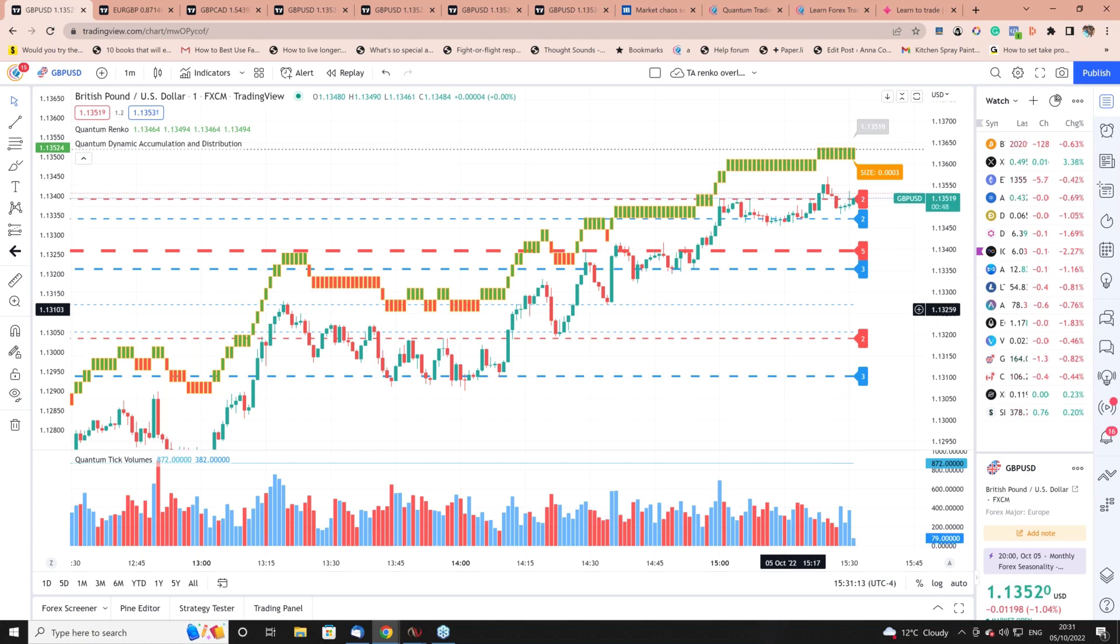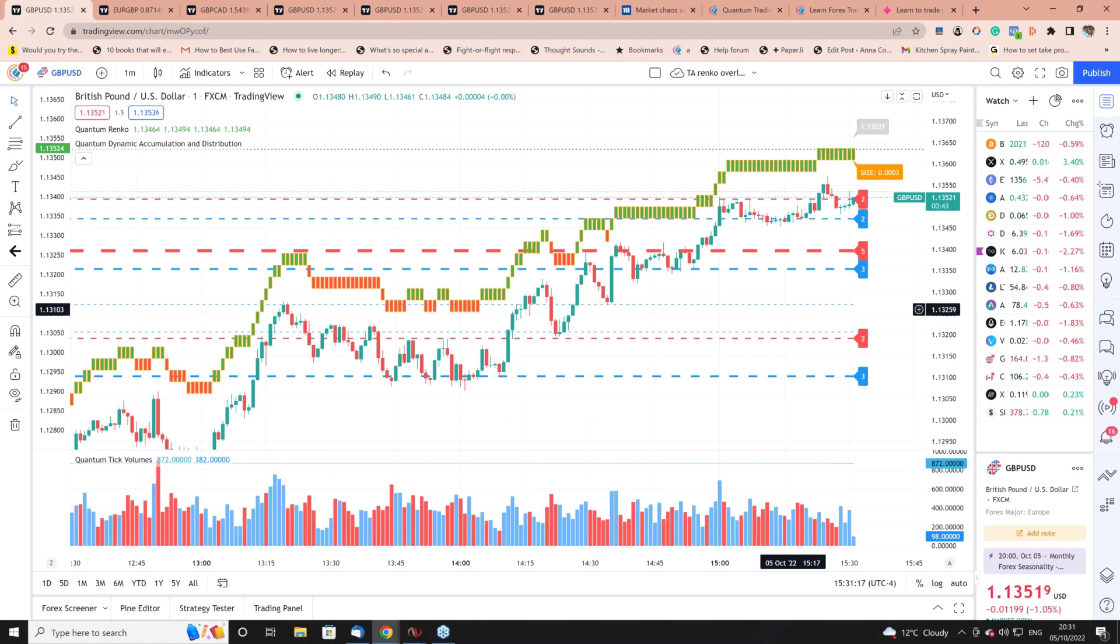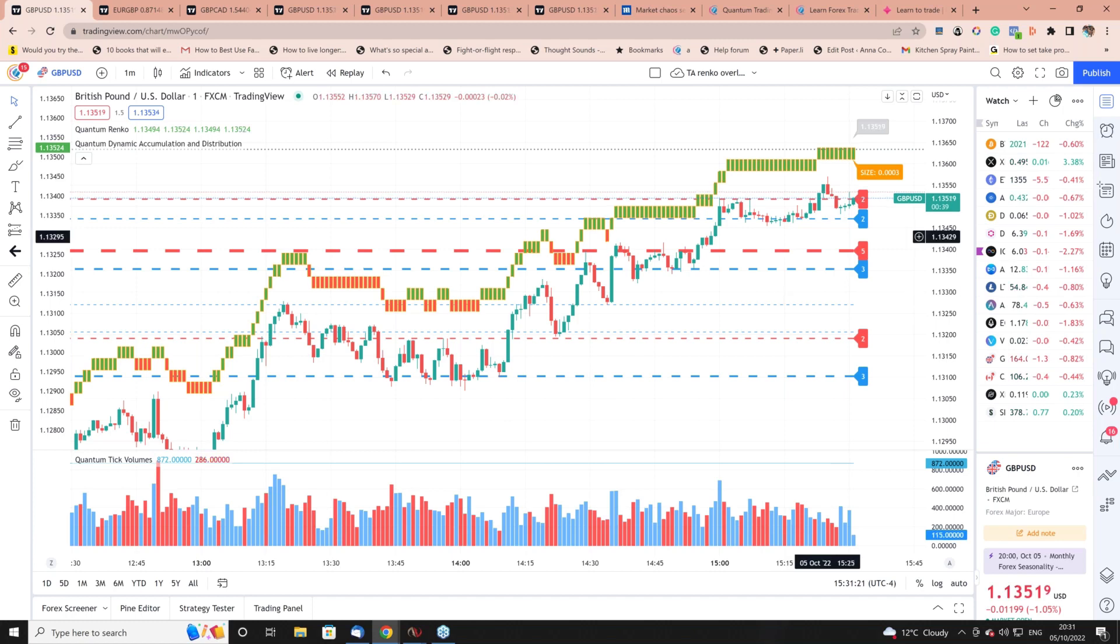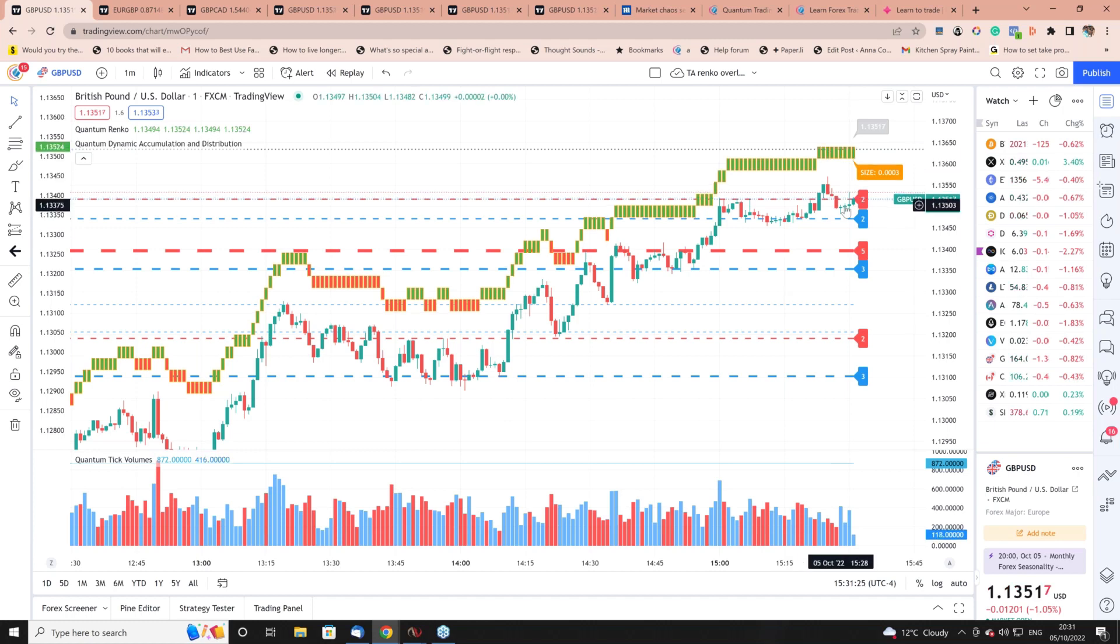The reason it's called the time accurate Renko - and you won't find one anywhere else because no one else has developed one - is because the Renko bricks actually match to the price action with time.